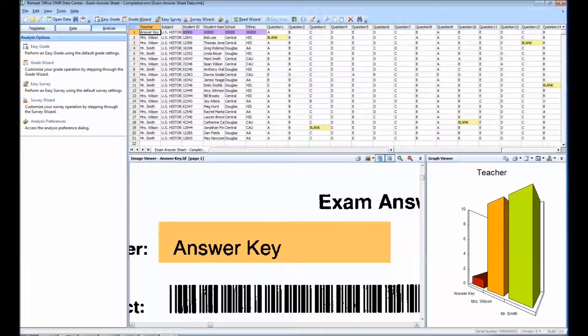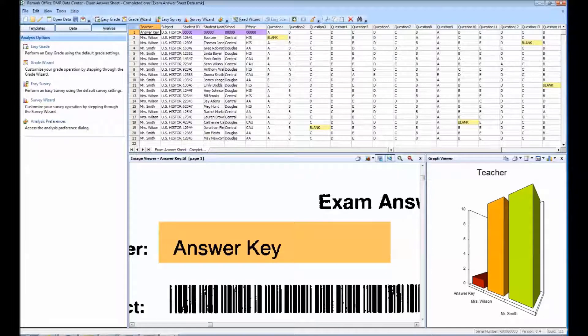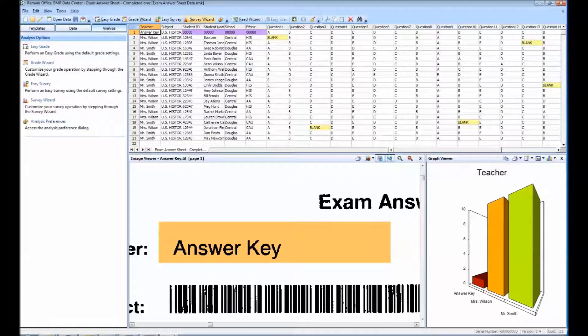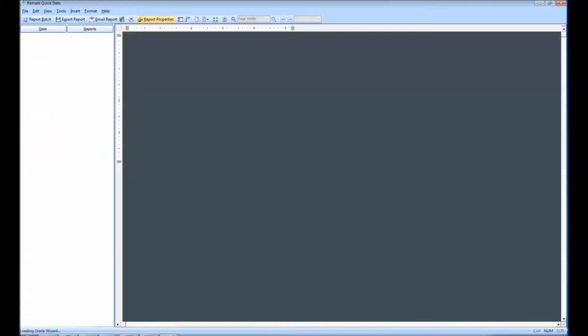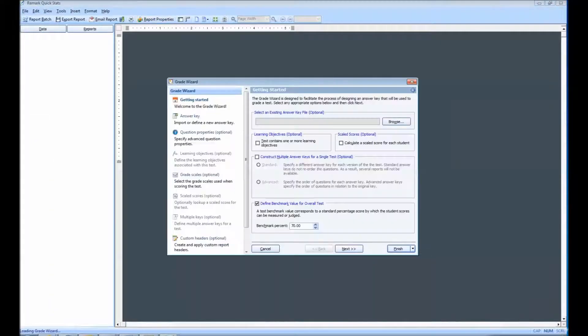I have scanned in an answer key, but this information can be defined manually within the Grade Wizard. In order to define our learning objectives, we must select the Grade Wizard icon. This will launch Remark QuickStats in a new window.